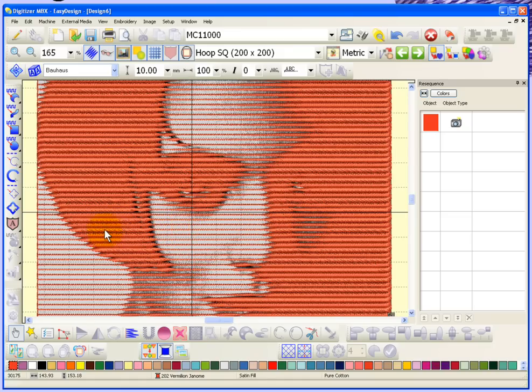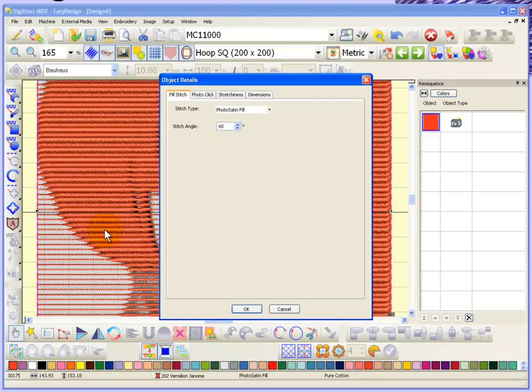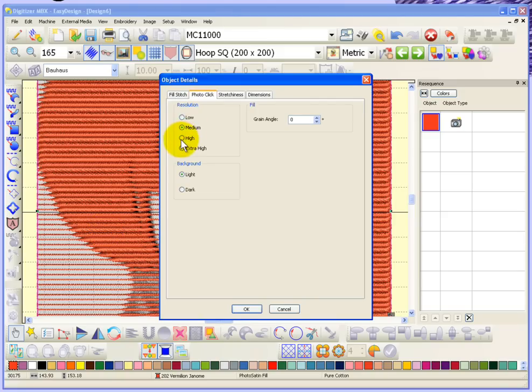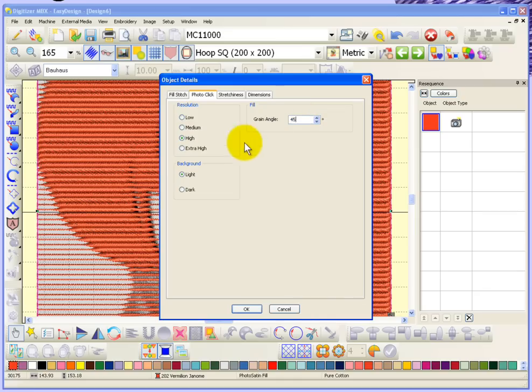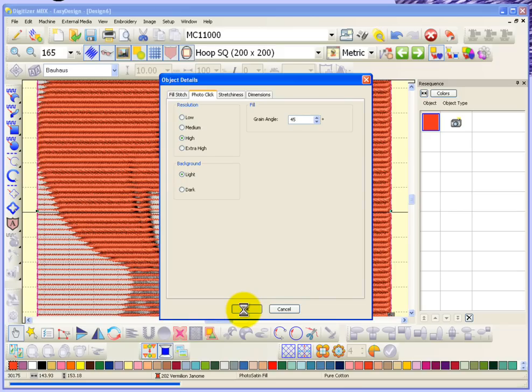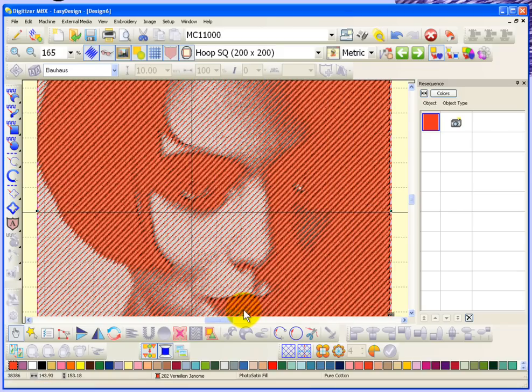Now I can go in and edit that at any time. So for example, if we decided we'd rather have it be high for the resolution, and maybe instead of zero, sometimes changing the thread to go across on a bit of an angle gives you more details. I'll say okay to this and it reprocesses the artwork.